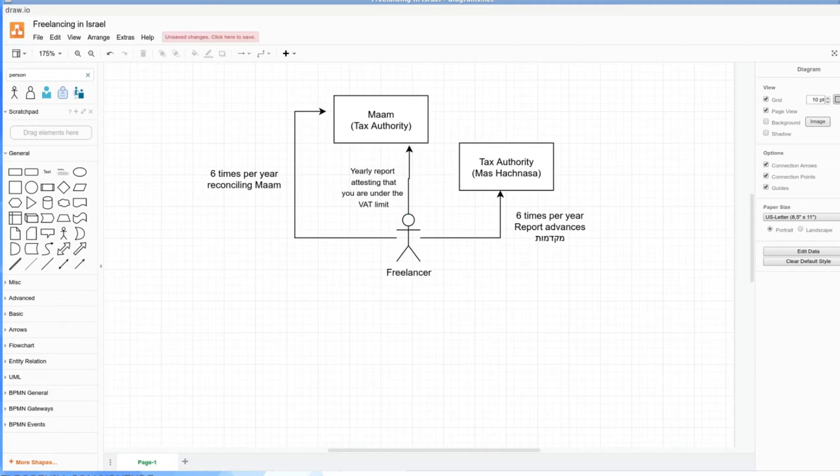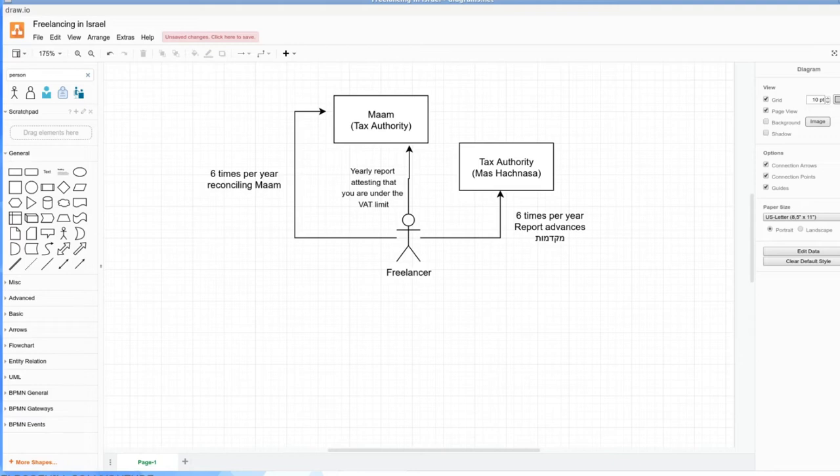This is why you work with an accountant. You can do your own MAM reports if you have minimal Israeli clients and minimal Israeli expenses, or you can pay a bookkeeper. There's a difference typically between a roeh heshbon, a bookkeeper, or you can try to do it yourself. Various options. So this is your relationship as a freelancer with the Tax Authority.